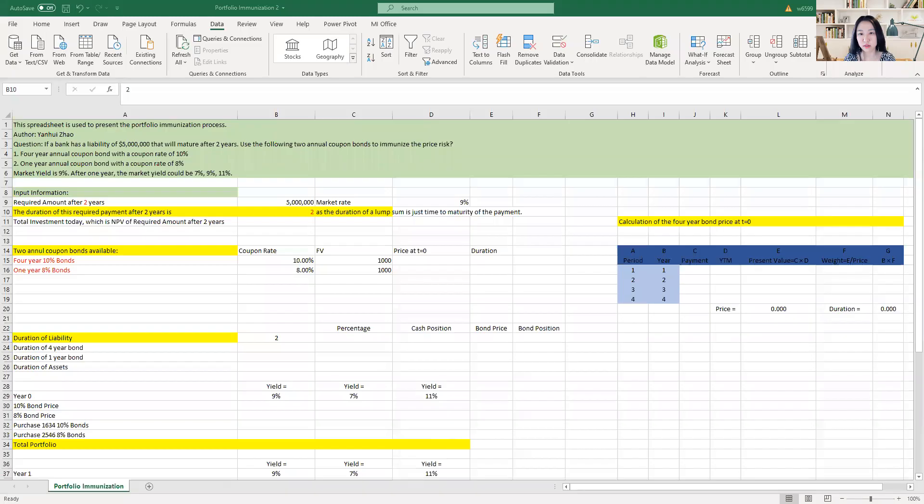Hello everyone. I'm going to use this video to show one more portfolio immunization example, and I'm going to share my screen now. Let's look at the example here together.